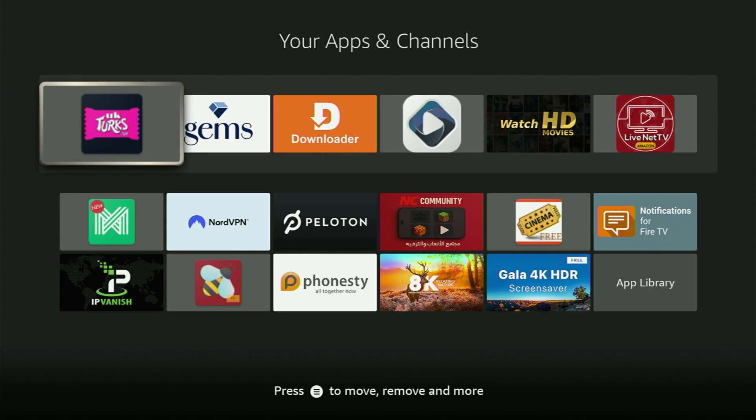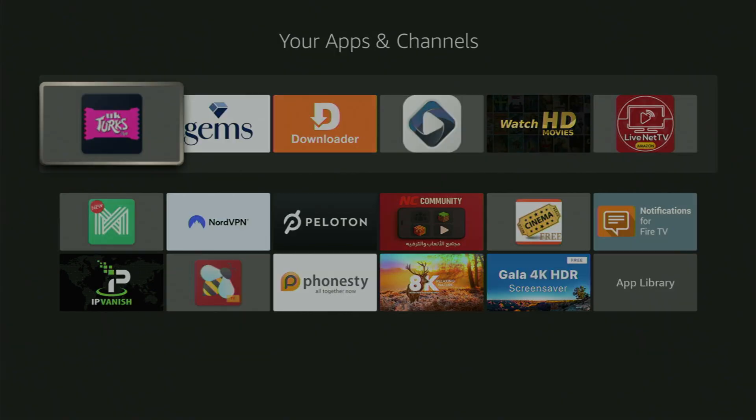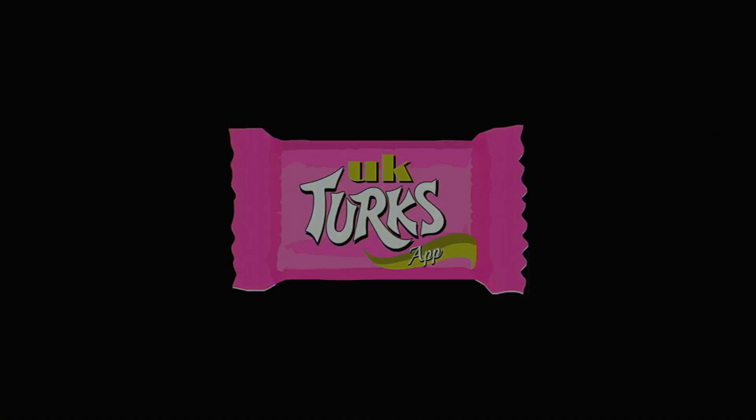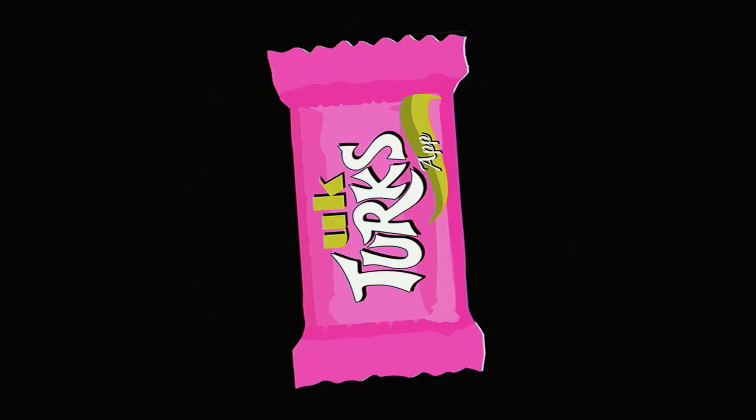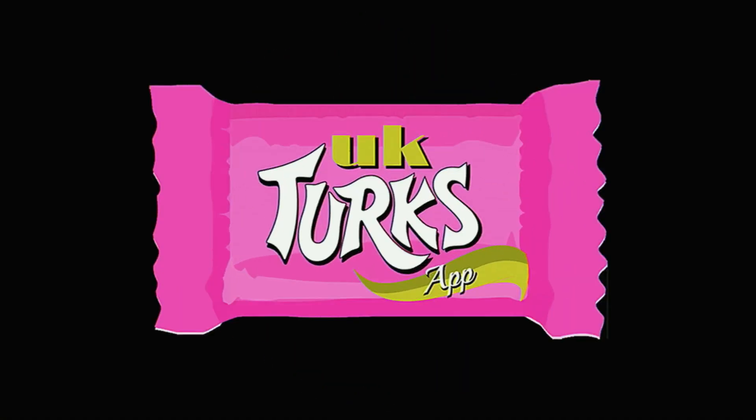Then, finally, you can open UK Turks. And now, here, of course, I had to blur out my screen, because YouTube doesn't allow me to show you the exact categories available in here. But of course, you will be able to access all the content that you love in this UK Turks application. So enjoy it all, and see you next time. Bye-bye.